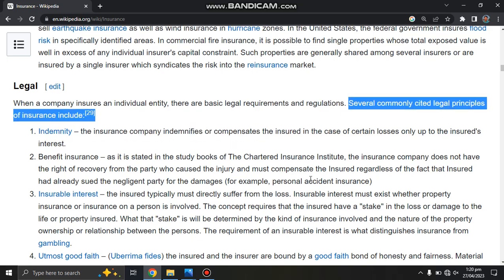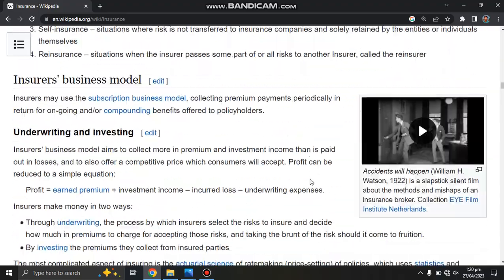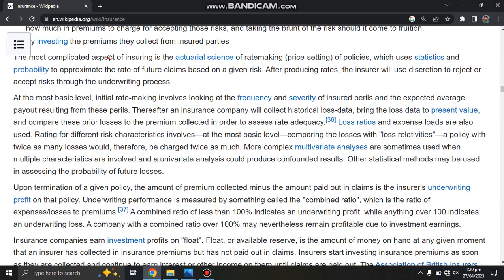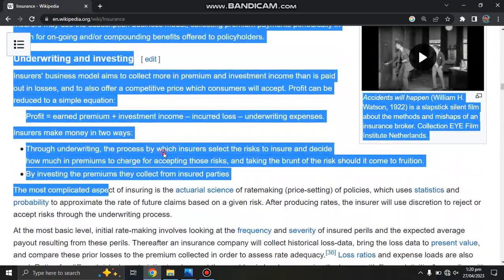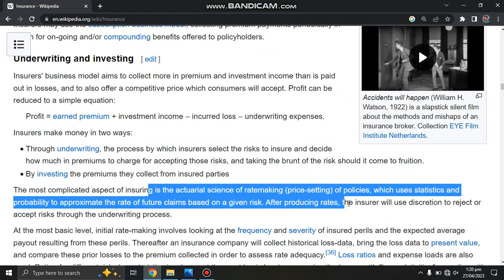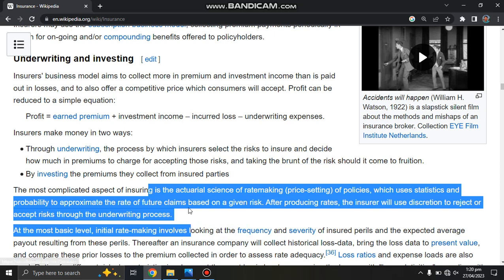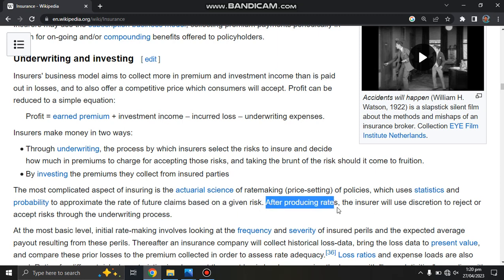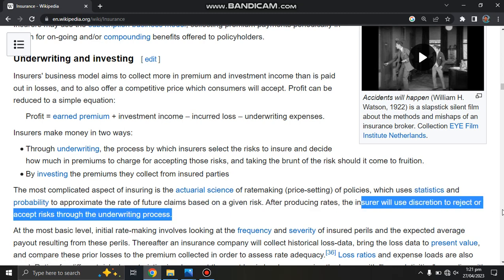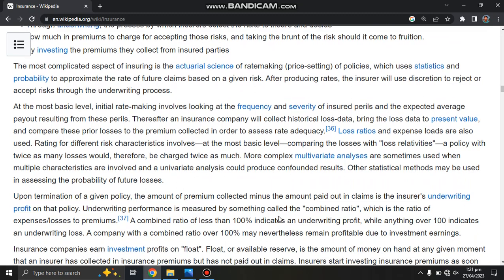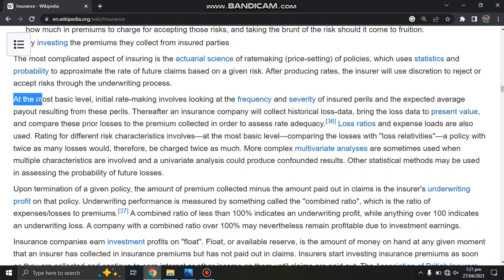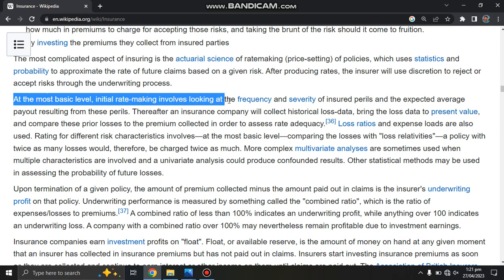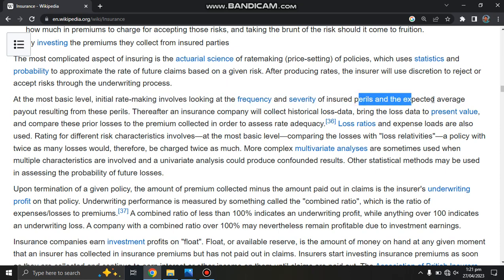Several commonly established legal principles apply. The most complicated aspect of insuring is the actual assessment and rate-making of the policy, which uses statistics and probability to approximate the rate of future claims based on given data. After producing rates, the insurer will use discretion to reject or accept the risk through the underwriting process. At the most basic level, initial rate-making involves looking at the frequency and severity of insured loss periods, and the average payout results from these periods.